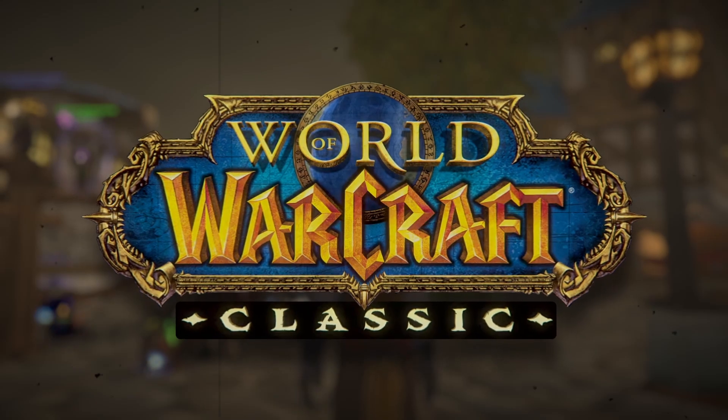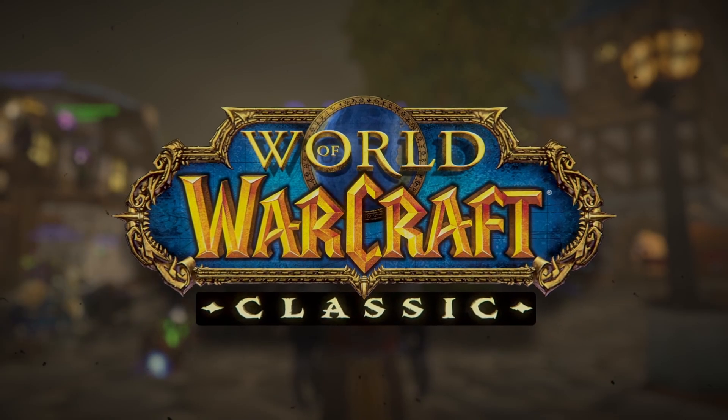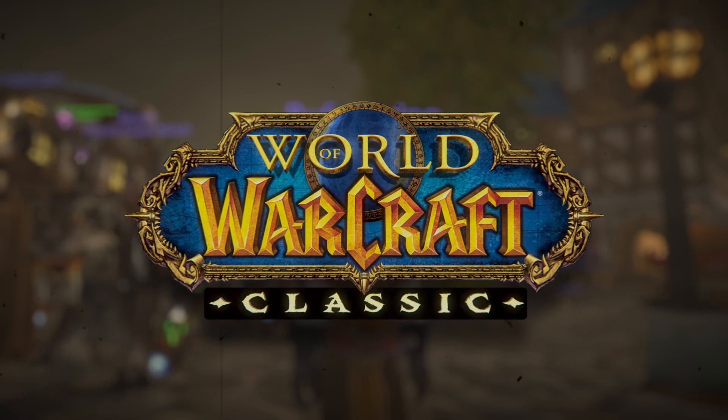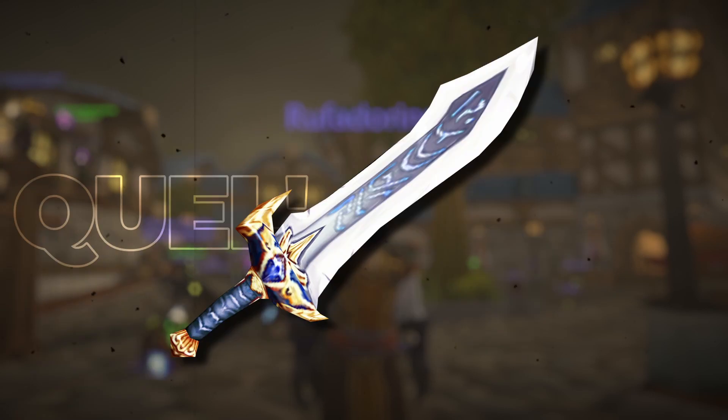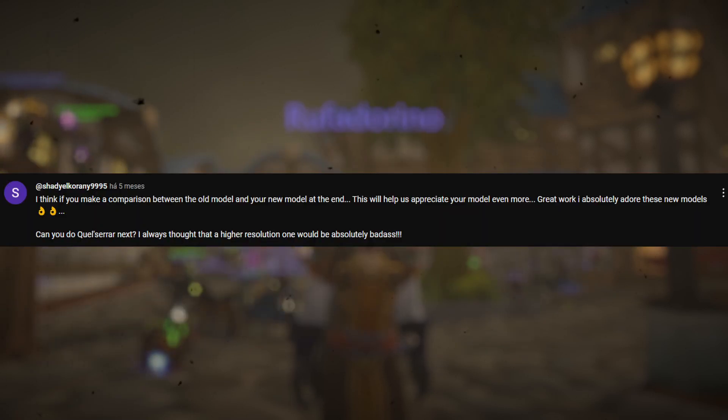In this video, I will upgrade one of the most legendary swords in Classic WoW, Quel'Serrar. Following a suggestion from a channel viewer, I decided to give one of the most sought-after weapons in the game back in patch 1.3 a makeover.